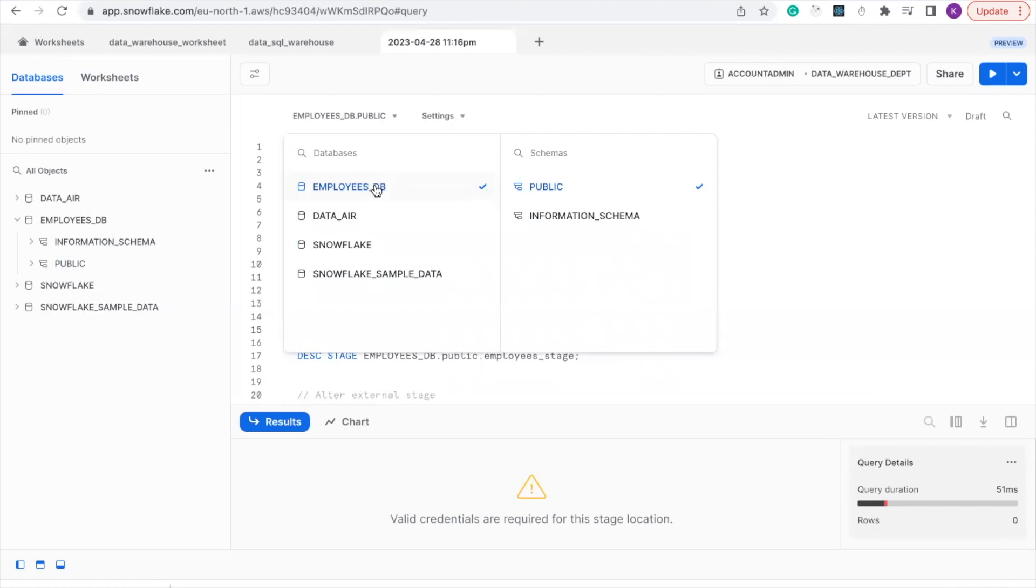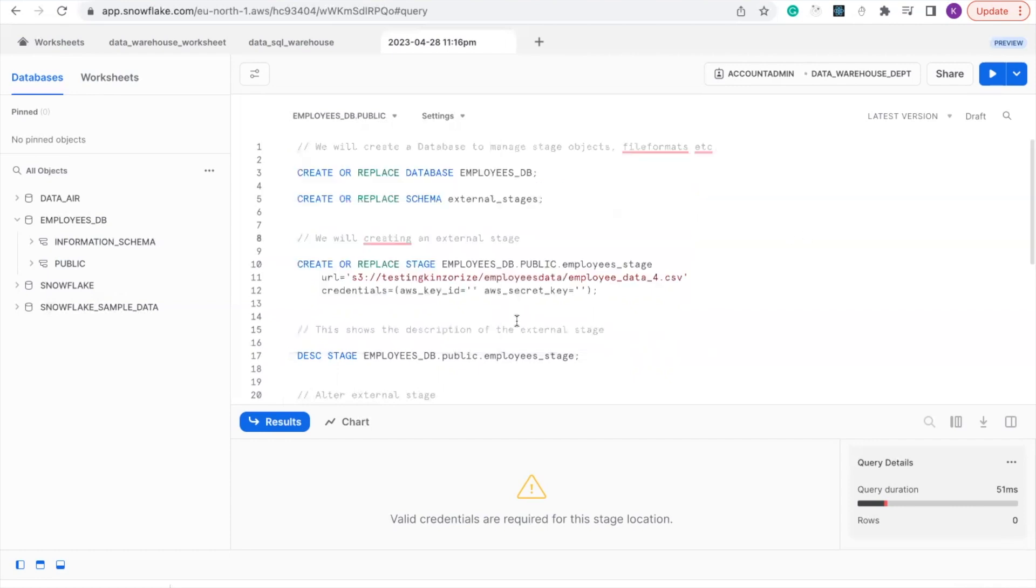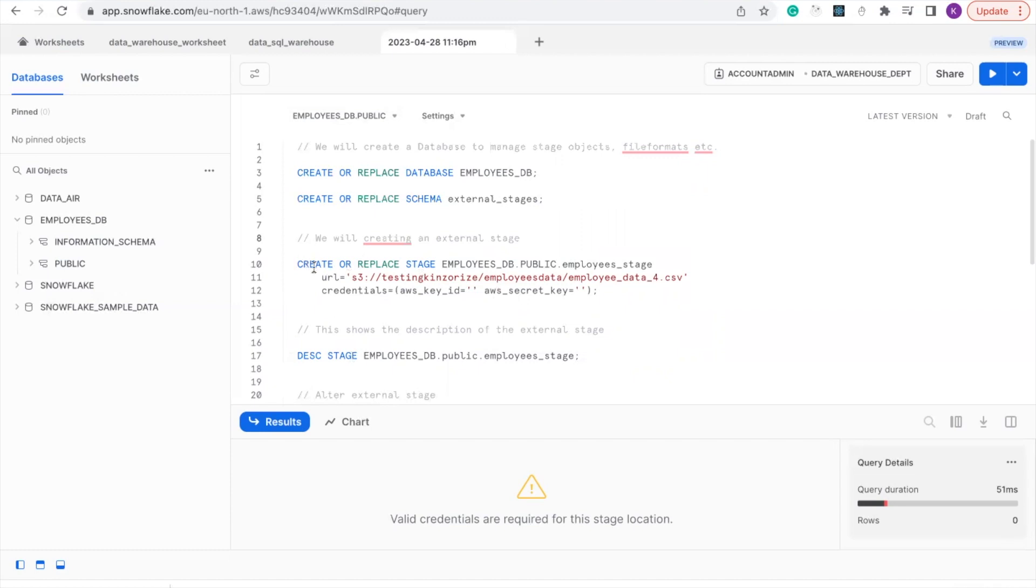And select the public schema before you create your stage. If you did not select the database and public schema, this query will not work. So in the previous video, we talked about creating a stage.